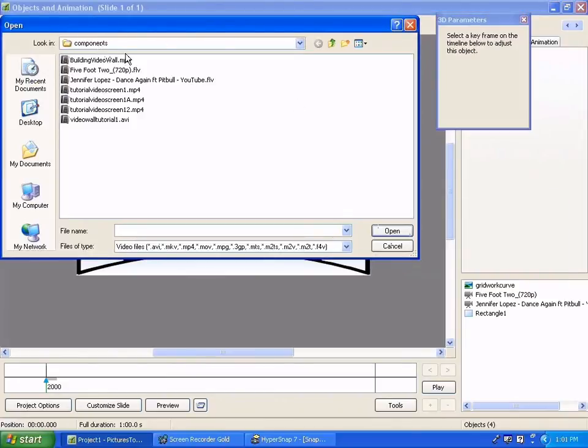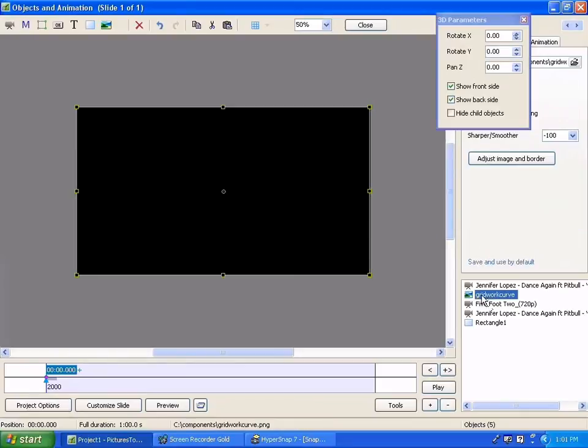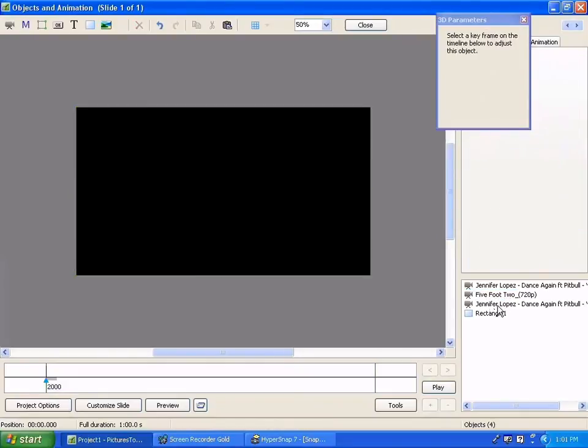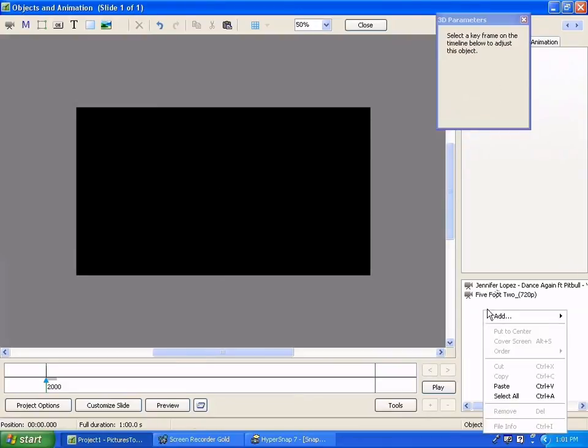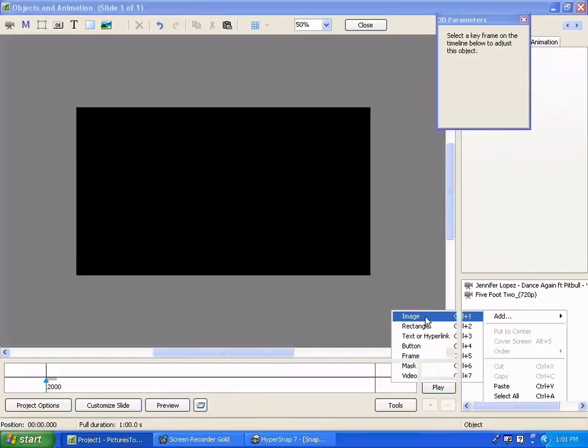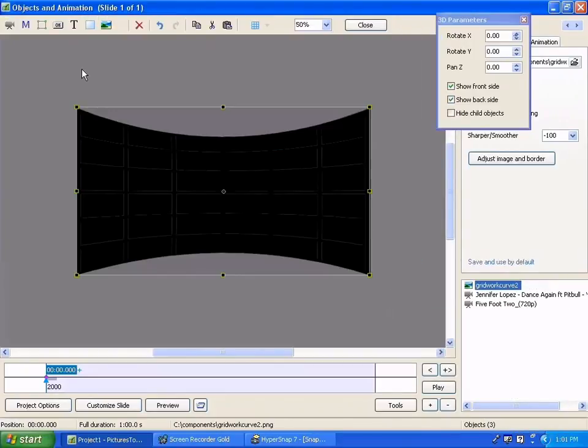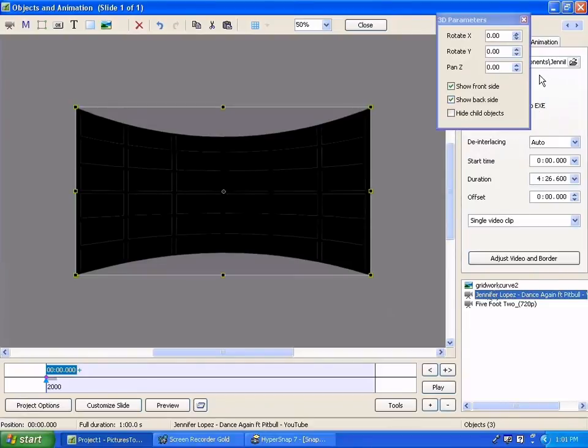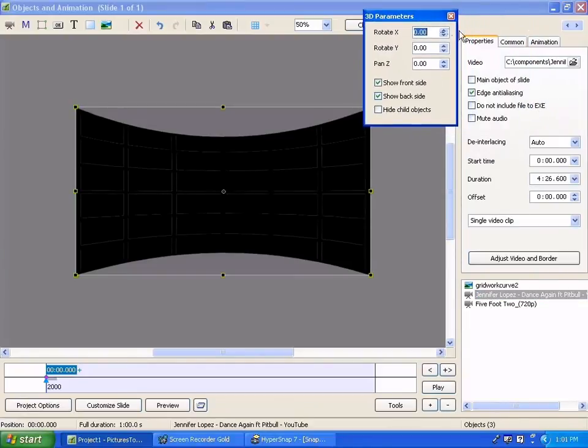Let me add another video here. I'm just going to pull it in above and I'm going to take these out. Leave the rectangle. So now let's add an image and we'll add the grid work curve 2 that I've got the gray behind. And now if we go in and do the same thing.